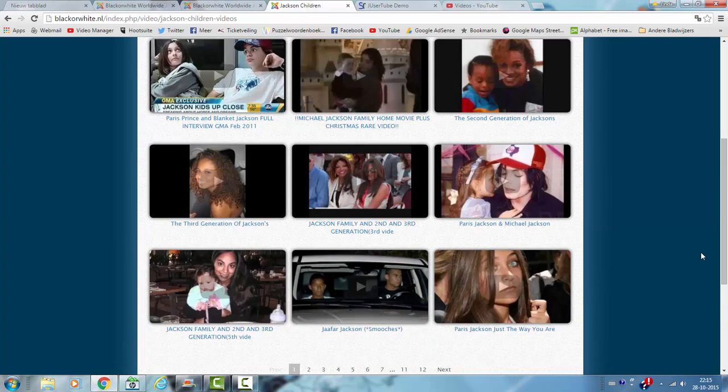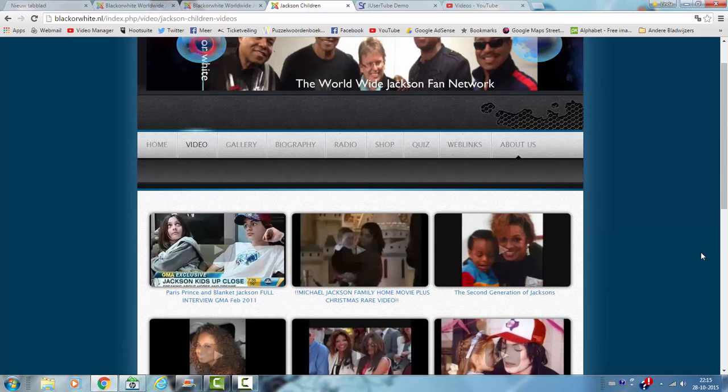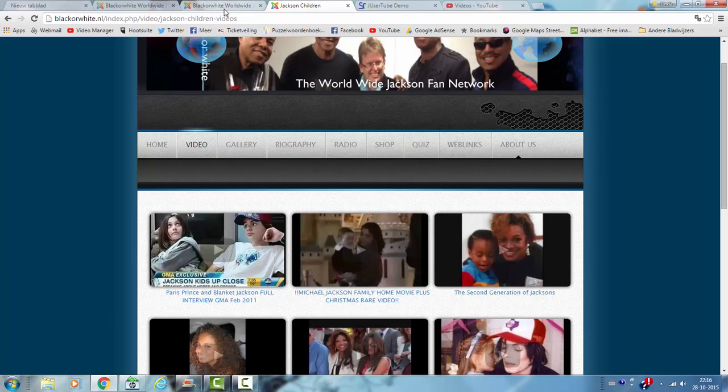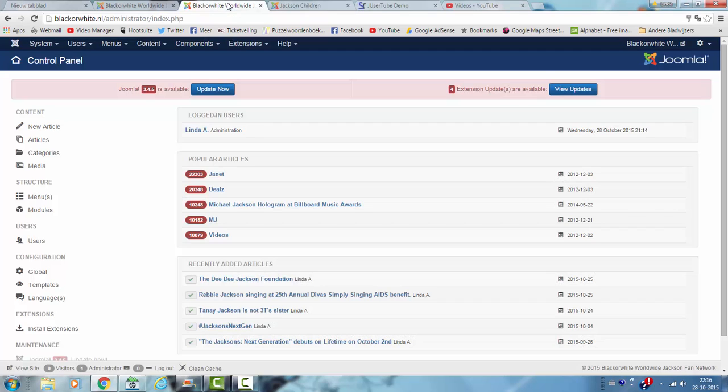Now how did I add this Usertube extension to my website? First of all I think you know how to install an extension, so I'm only going to show you the basics of adding it.